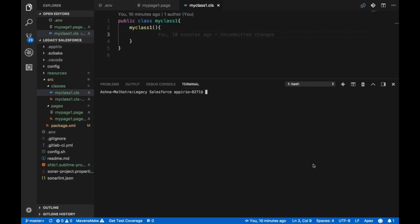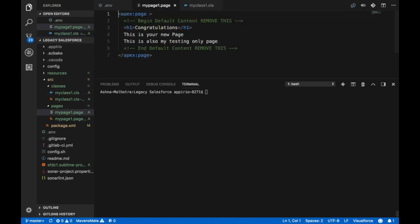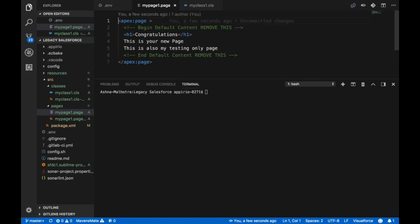Hi guys, this video focuses on deploying a package of our metadata from our local workspace to the Salesforce org. This is my local workspace. As you can see here, I have an apex class and a visual force page.